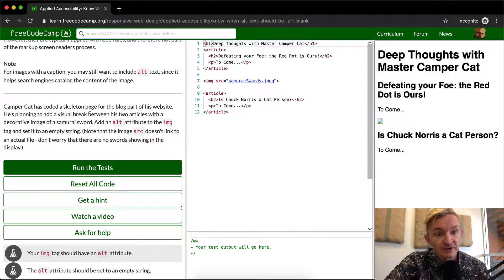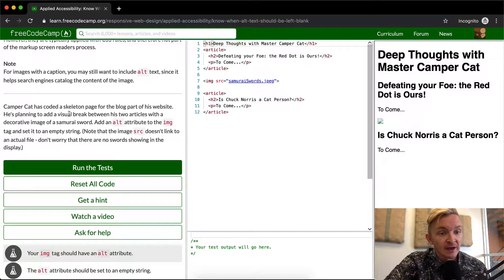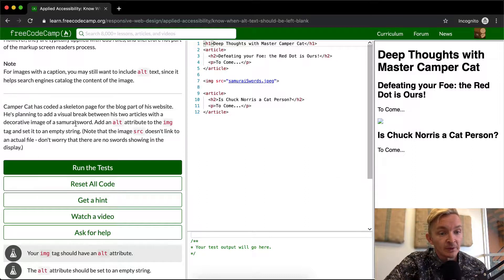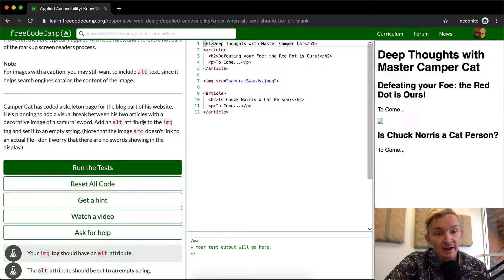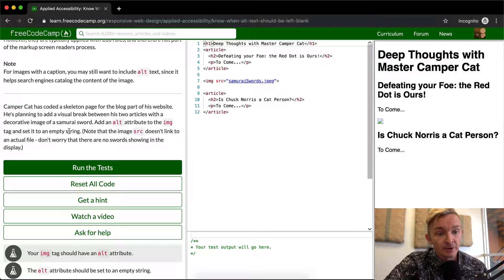Campercat has coded a skeleton page for the blog post of his webpage. He's planning to add a visual break between two articles with a decorative image of a samurai sword. We want to add an alt attribute to the image tag and set it to an empty string.